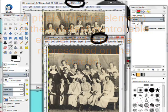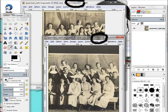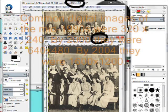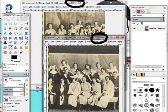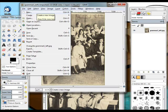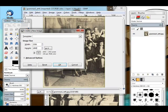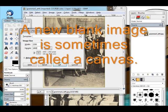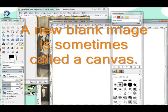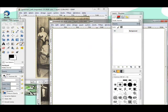Adding those two widths together — 1126 and 1276 — it comes up to about 2350. We'll create a new image that is 1800 on the height and 2350 on the width, because we've got to contain both of those images.